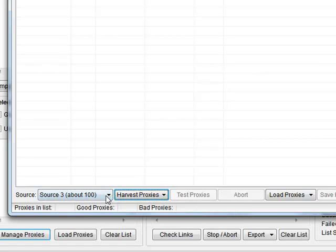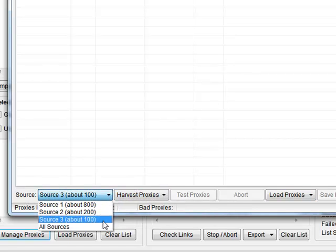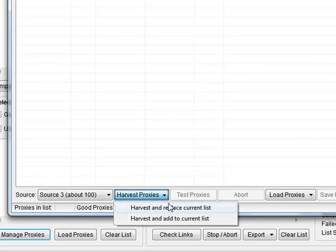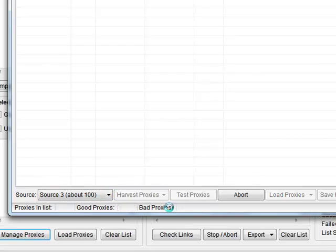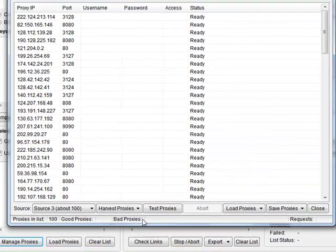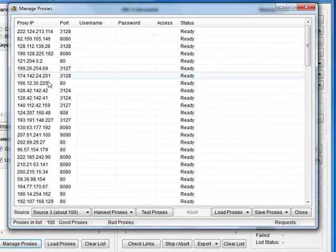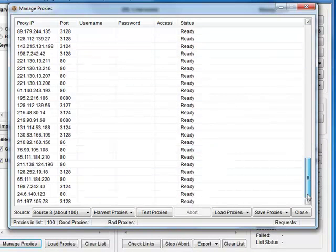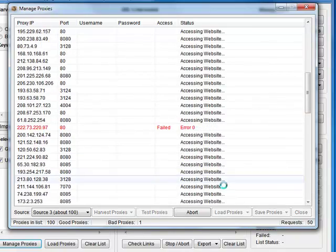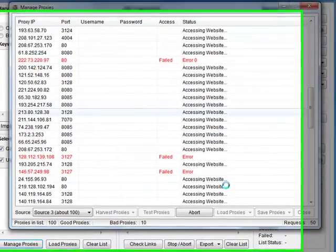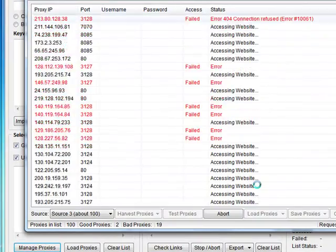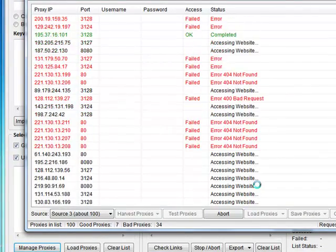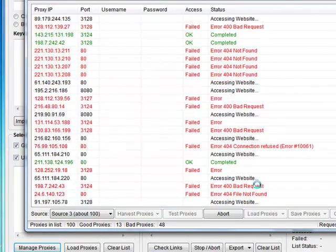You can test them. Actually I'll just harvest a couple here. I'll set it off running. As you can see there it's going out and grabbing all these proxies from the various sites. We've got a list here, I'll go through and run a test. Probably not going to get a whole lot that are working.